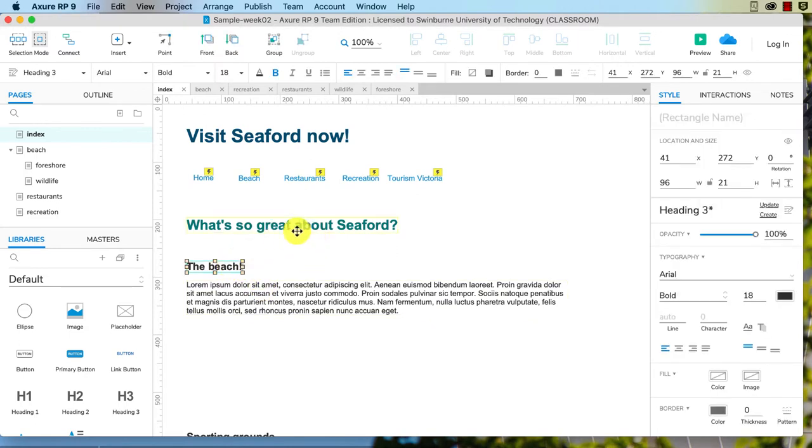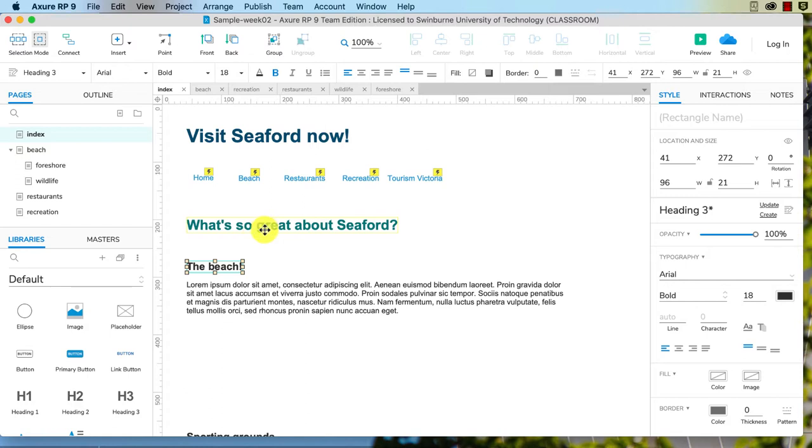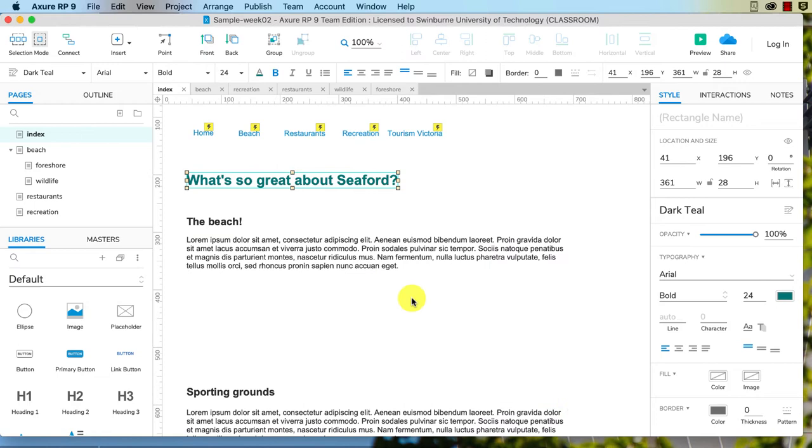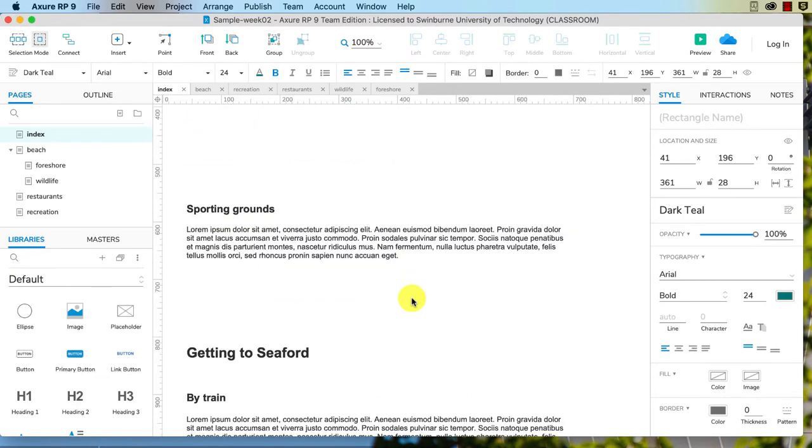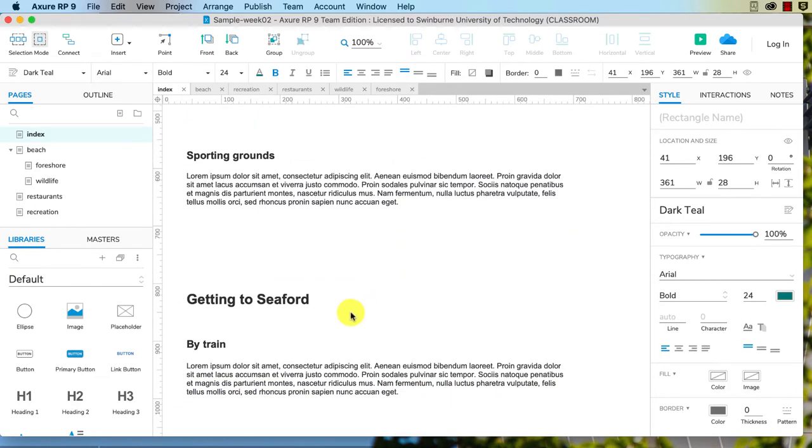You do have to change it for the different font sizes. So I've got this applied to my heading 2. If I scroll down, see how it doesn't change that one? I need to actually manually change that to dark teal to change those.